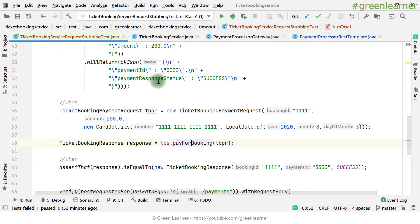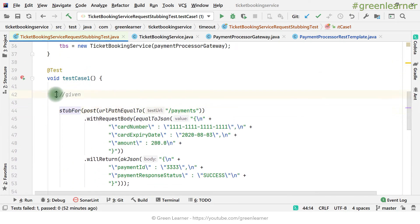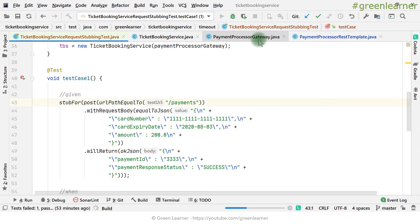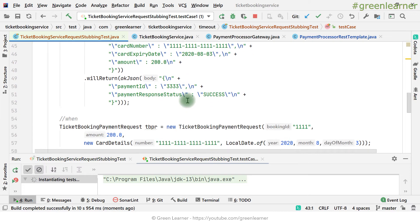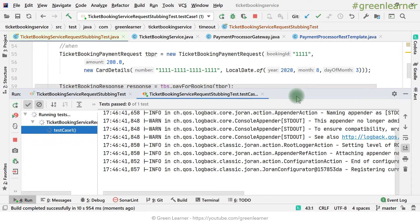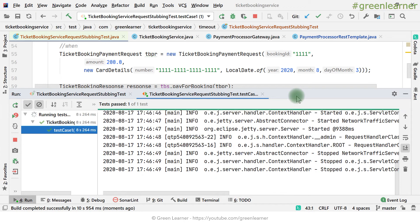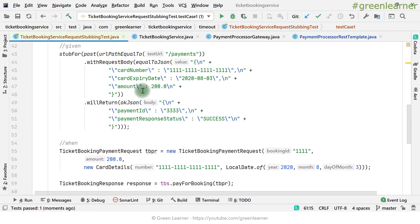Now coming to the stubbing part. Before doing anything, if I run this test, it should execute properly because there is no exception — there is normal stubbing going on here, and timeout has been configured. By default I should get the response without any issue within that time. So it should pass. Yeah, it is passing now. That's pretty obvious — we explained this in the previous video.